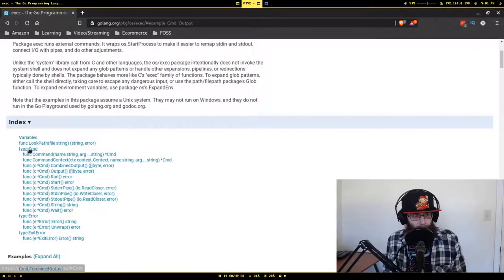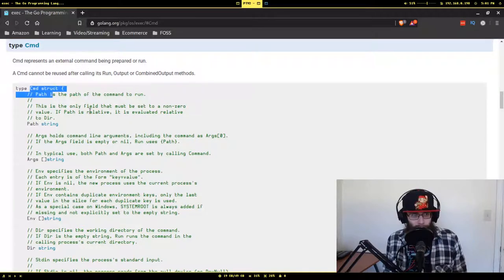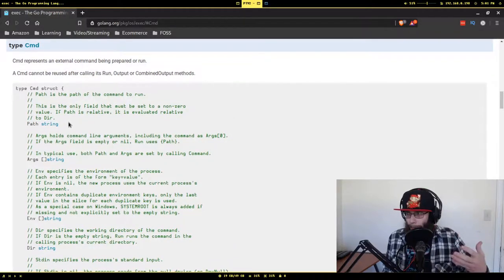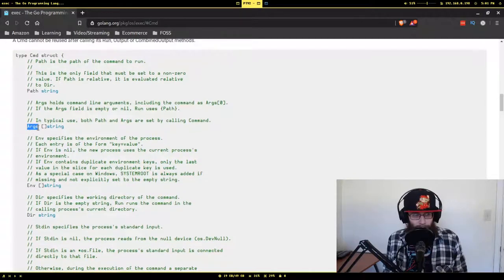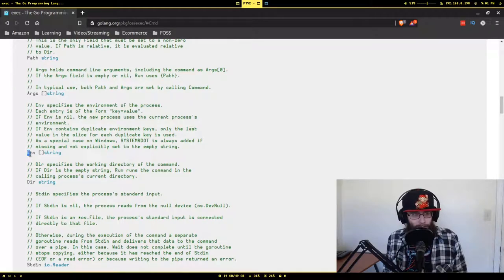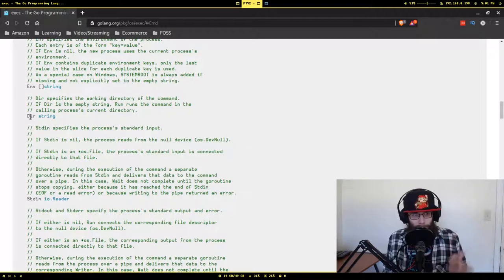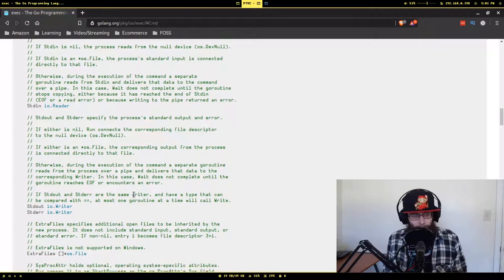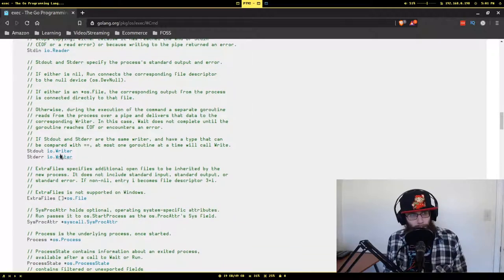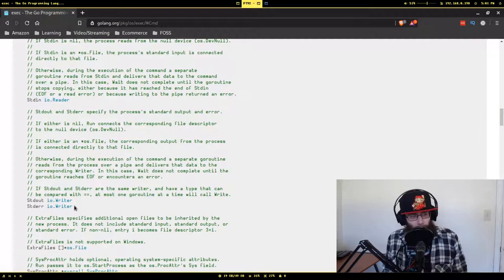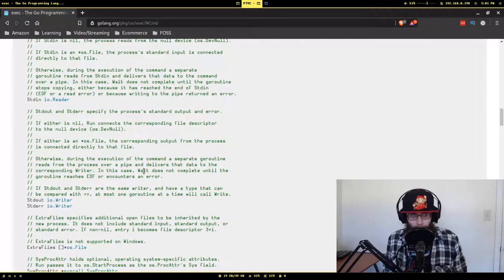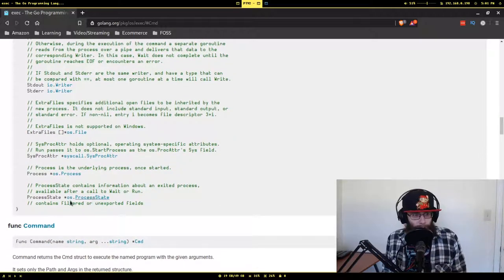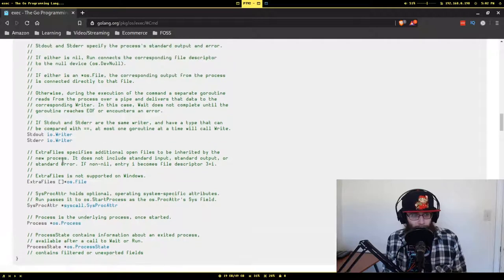So let's take a look at the actual command struct. This is a struct that you'll create whenever you're going to run an external command. The first thing is the path to the executable you want to run. This is just a slice of args that you also pass in. This is the environment variables that inherited and will use when it's running. This is the present working directory of the command. And then you'll notice the standard in, standard out, and standard error all use the interfaces from the IO package. So IO reader and IO writer. So you can technically hook these up with anything that actually implements IO writer or IO reader. And then here's some extra information like the state of the process, what process is this running from, stuff like that.